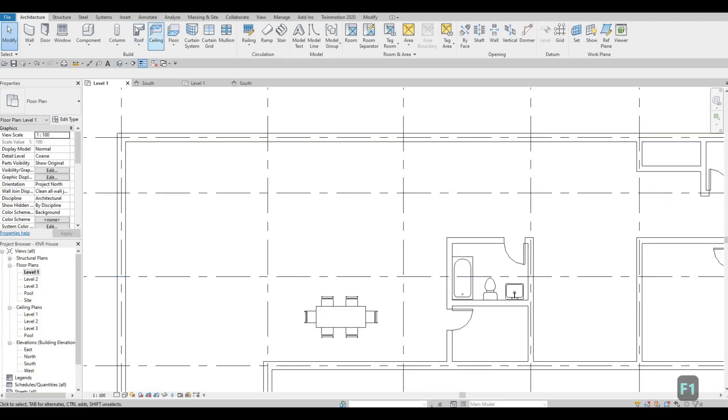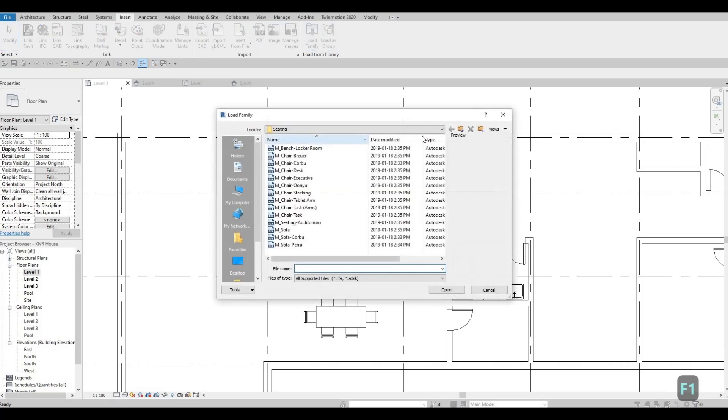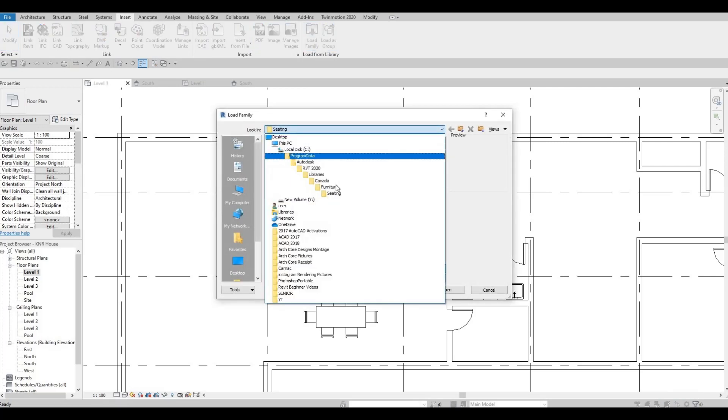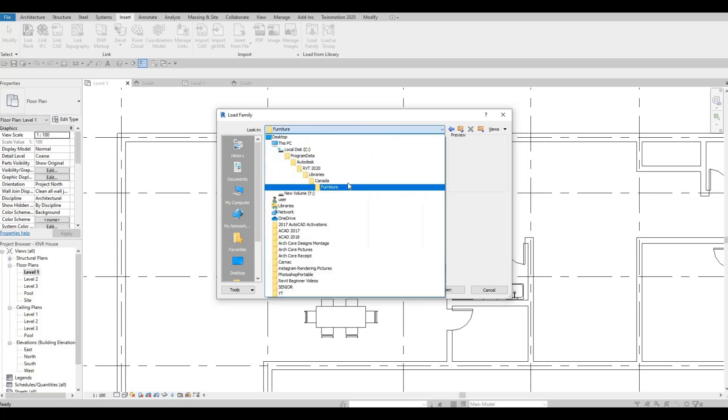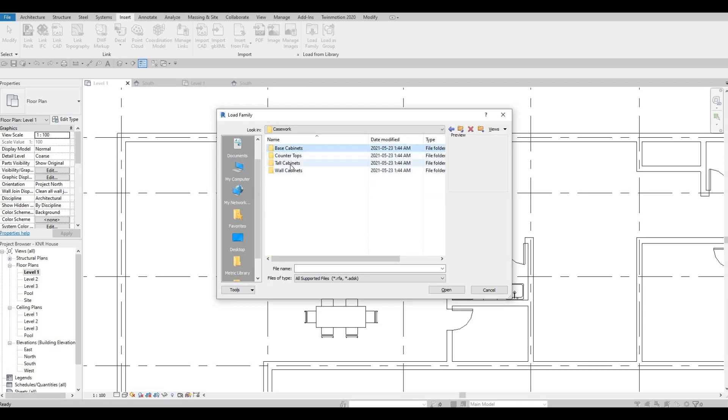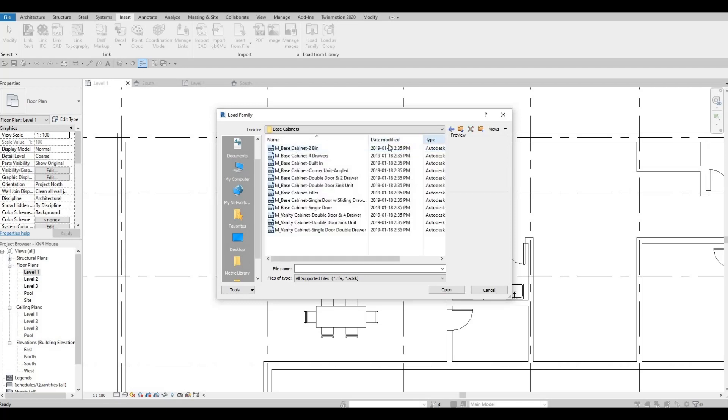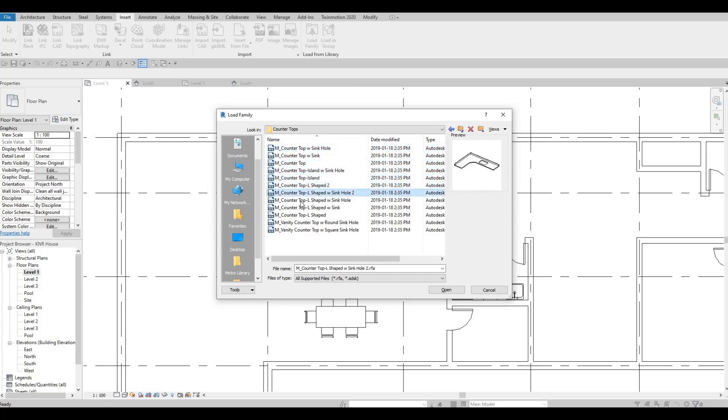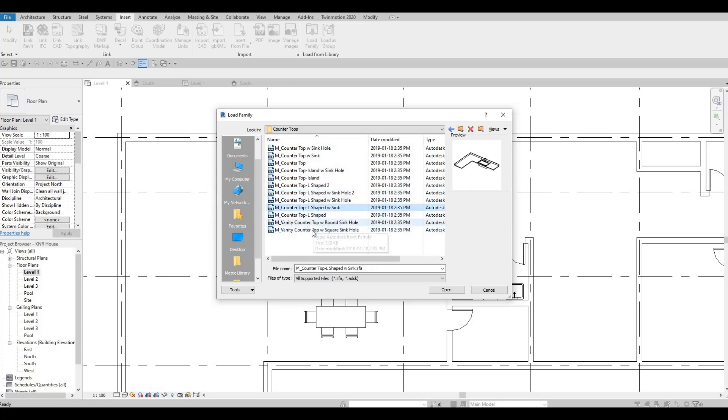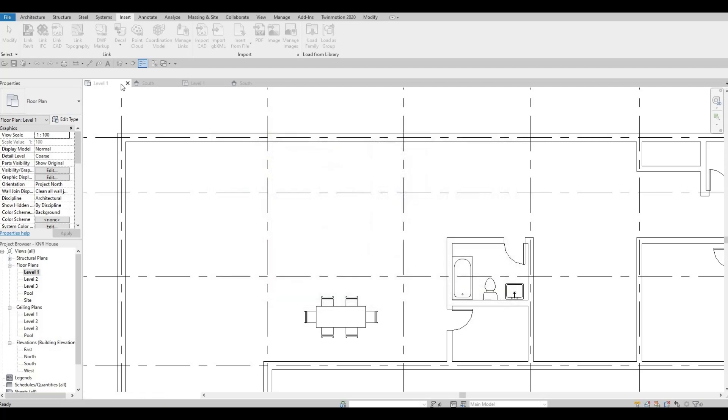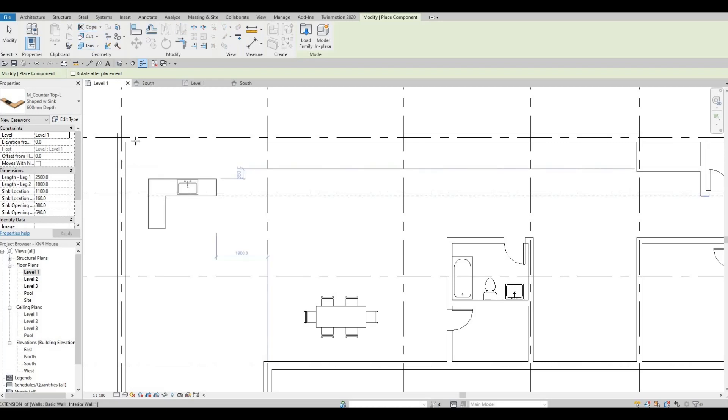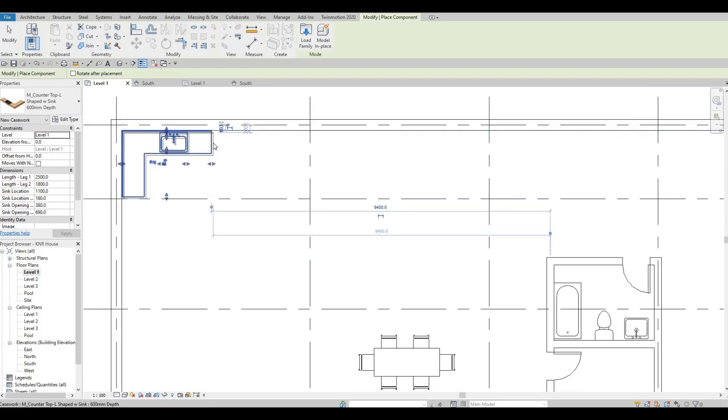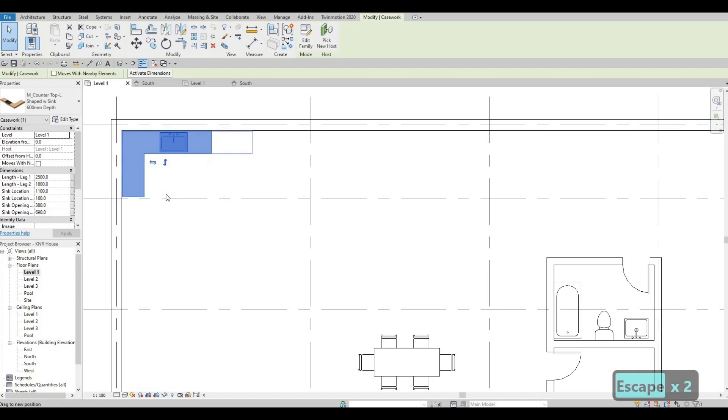And then let's insert for a kitchen. So go to furniture, Canada, casework, and go to counter top. I'm going to use this L shape with sink. And go back to architecture, and click component. And I'm going to add it here, but I'm going to extend it more.